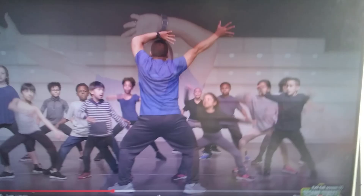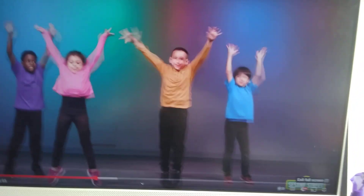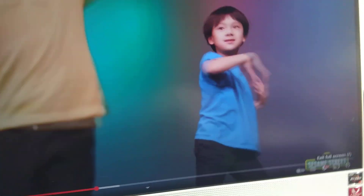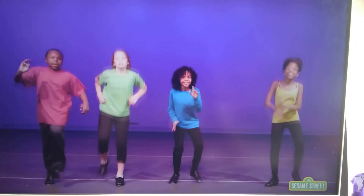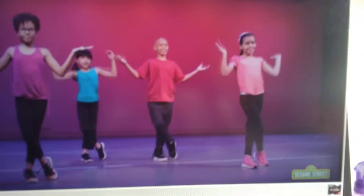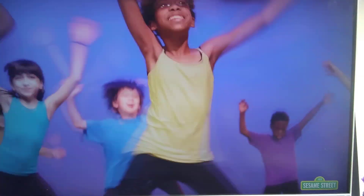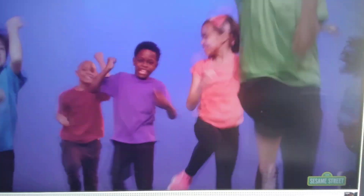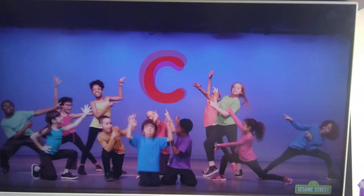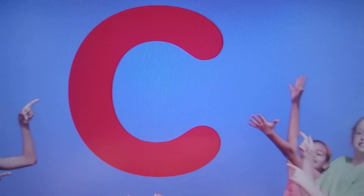And when the whole dance is ready to go, that means it's time for the big show. C is for choreographer. That's the letter C.